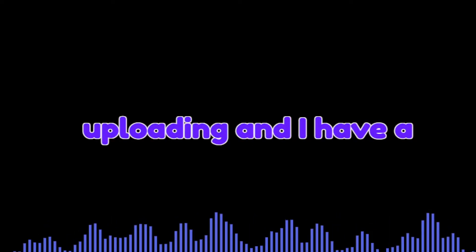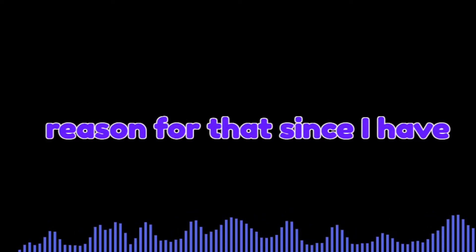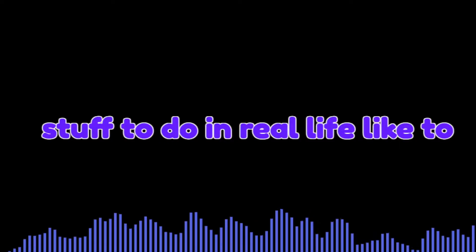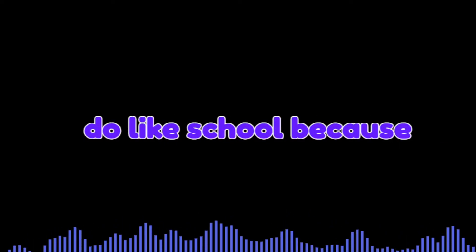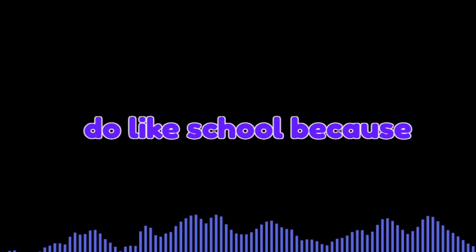Hey guys, I know I haven't been uploading and I have a reason for that. Since I have stuff to do in real life, like school, I don't have time to stream.